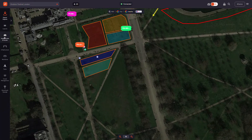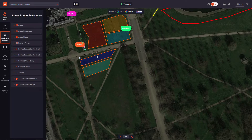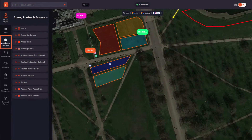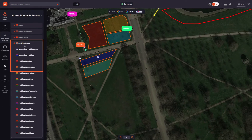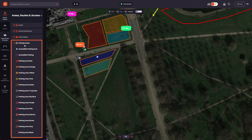To start allocating your parking areas, head over to Areas, Routes and Access, then click Parking Areas. You'll then see options to add your parking space and choose a colour to represent a client group or category of parking.